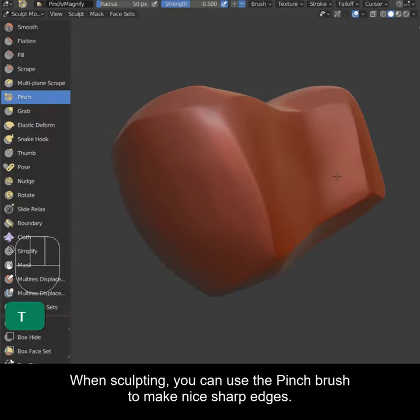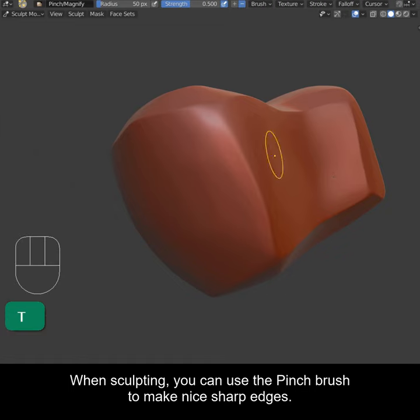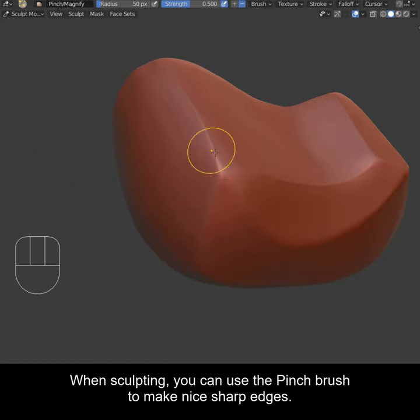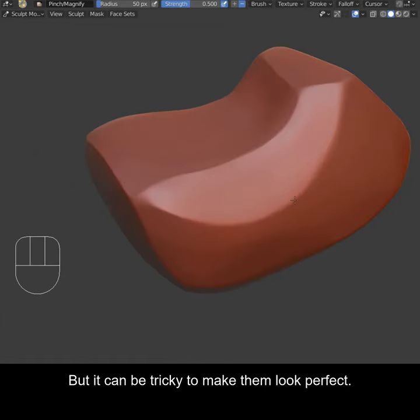When sculpting, you can use the pinch brush to make nice sharp edges. But it can be tricky to make them look perfect.